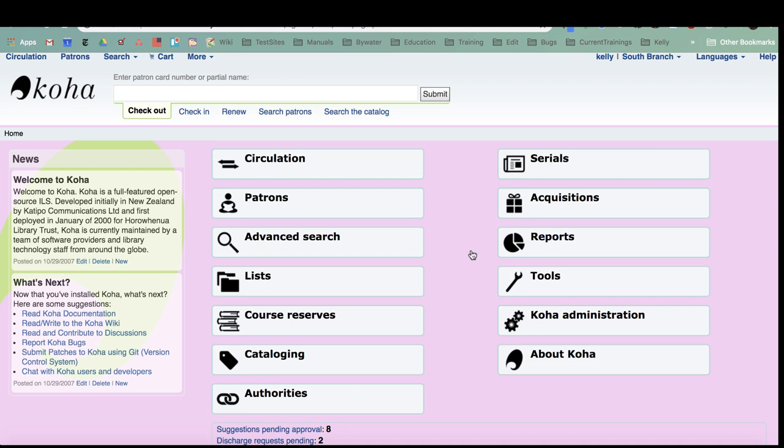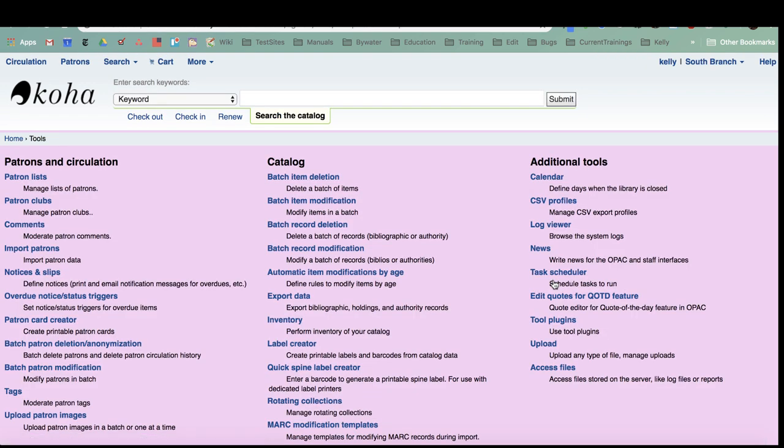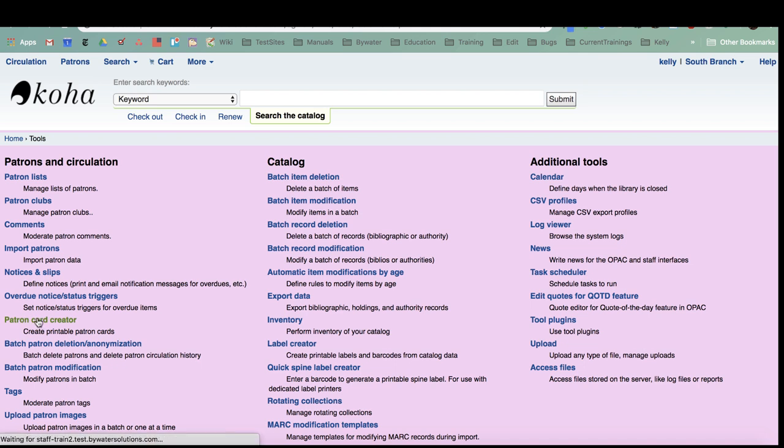There have been quite a few new features added since our last video, so we thought we would do a little update on the patron card creator. This would be used in our tools section for any libraries that would like to create patron cards for their patrons with their Koha system. Within the tools module, under patrons and circulation, we have the option for a patron card creator.